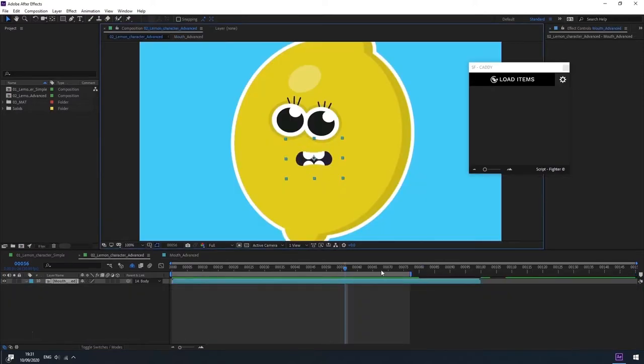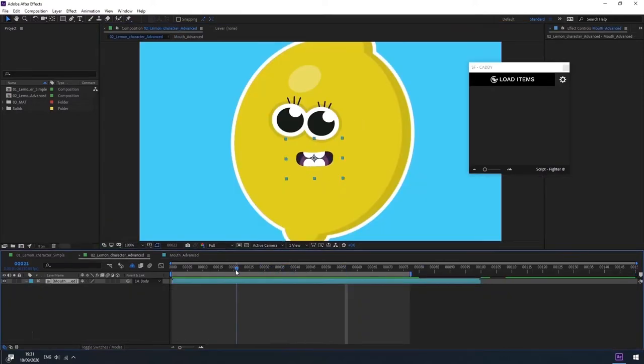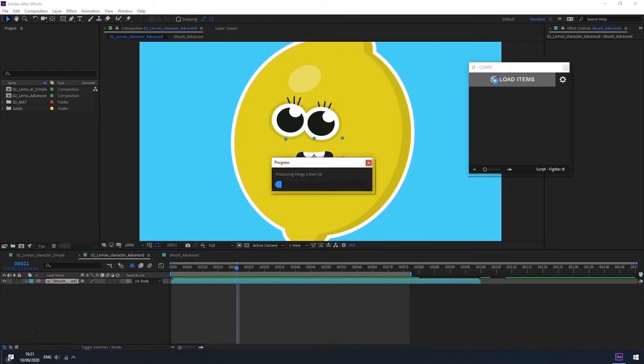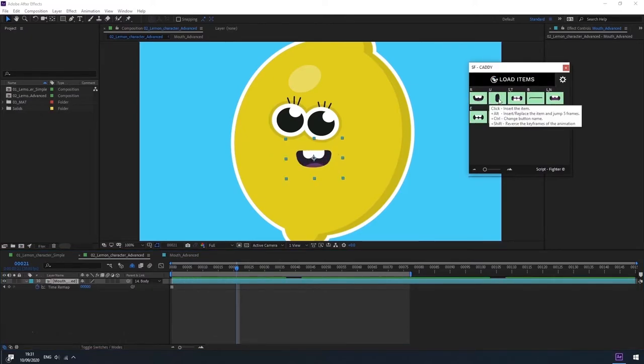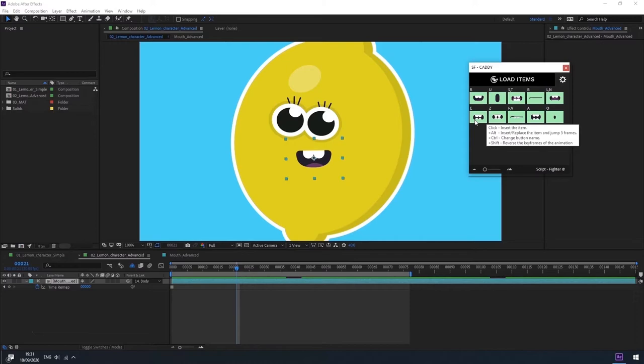Now we'll go back to the main composition and when the mouth precomp is selected, click on the load items button in the SFCADDY panel. And as you can see, for each mouth shape, a button will be created, each will contain the layer animation.